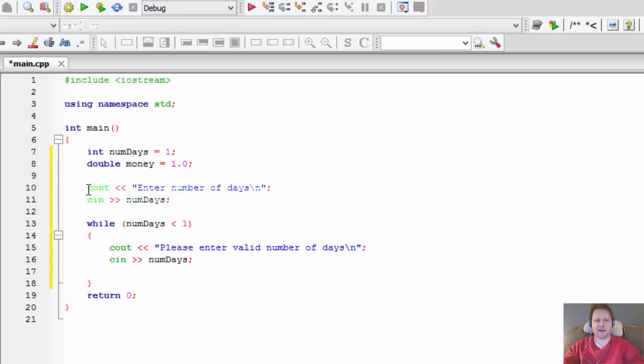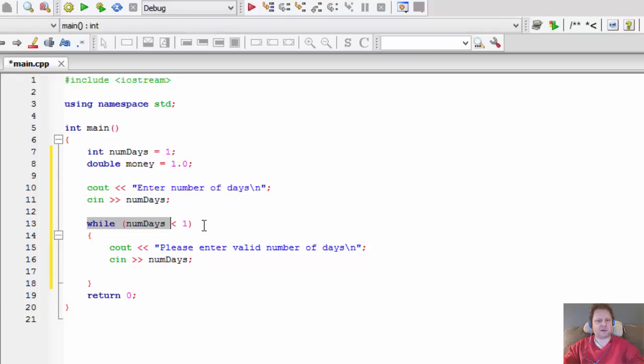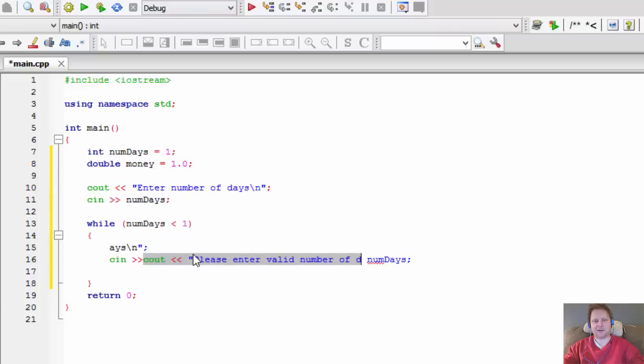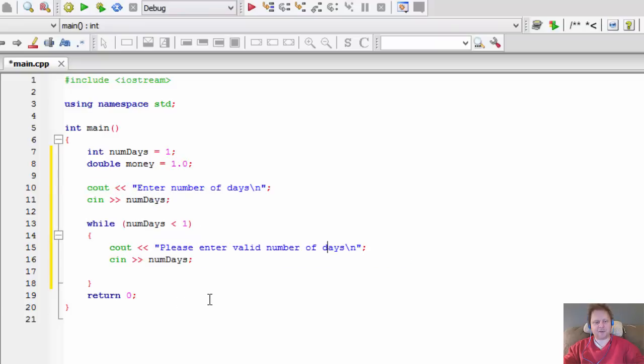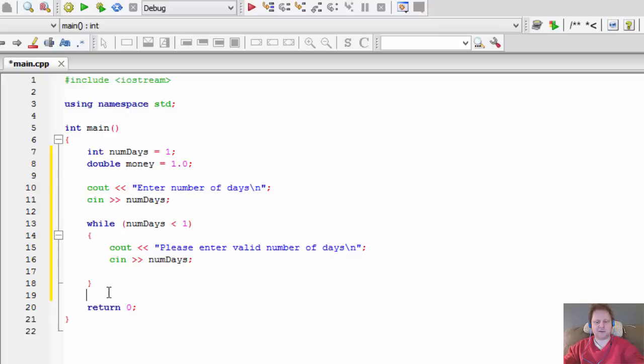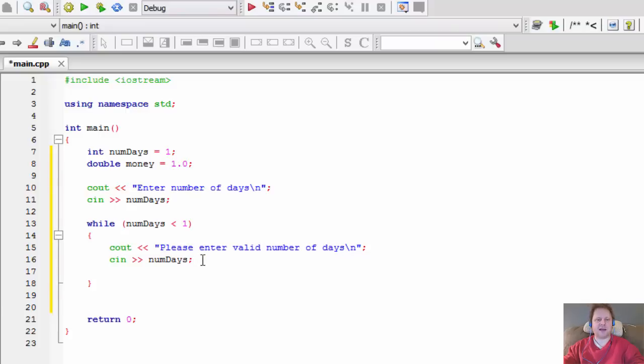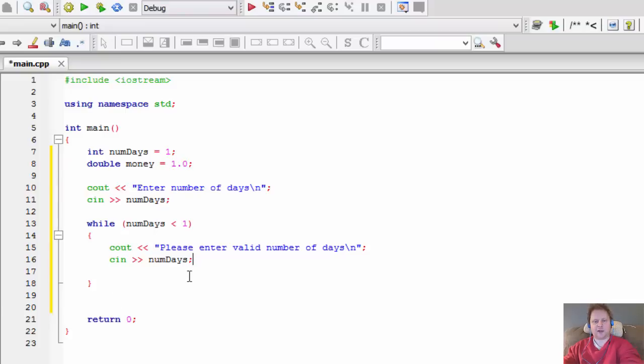Now if he enters the correct number, valid input, this is never true so the whole loop is skipped. This is only looping if he enters a wrong number. It goes to the loop, asks to enter another number, he enters the number, and then it checks it again. If it's correct, it skips everything else and goes to the next line of code. If it's still wrong, it will display the message and ask for the input again, and it will loop until the number of days is at least one.